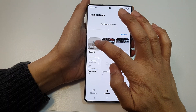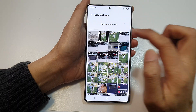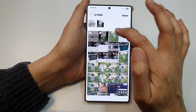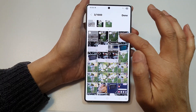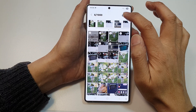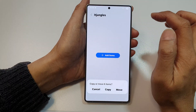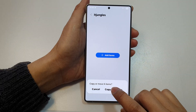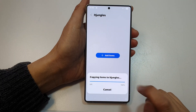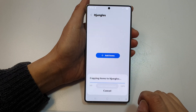I'm going to open Recent and select a few photos and videos and add them to the album. Tap on Done. Here it says copy or move six items — I'm going to choose Copy.